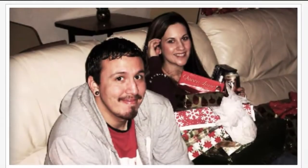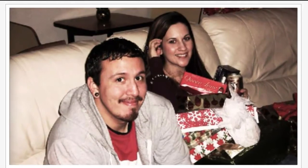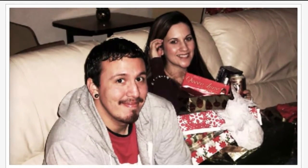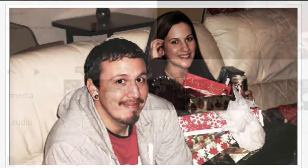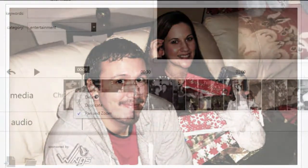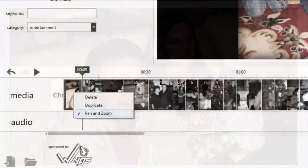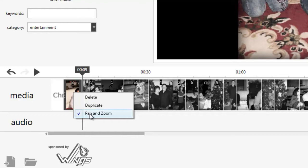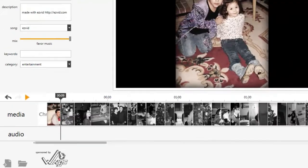EasyVid automatically applies pan and zoom effects to landscape style photos. Right-click an item you'd like to adjust and click pan and zoom.